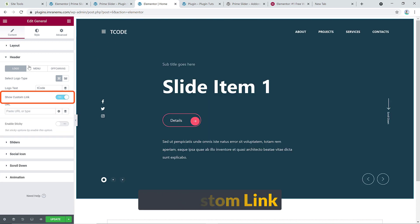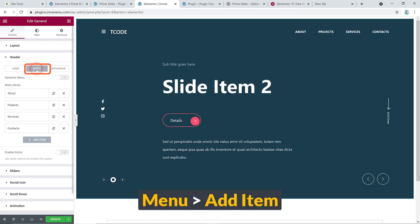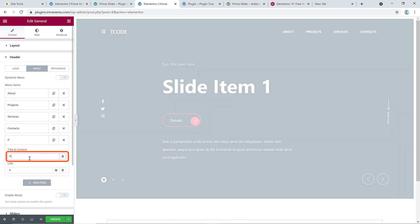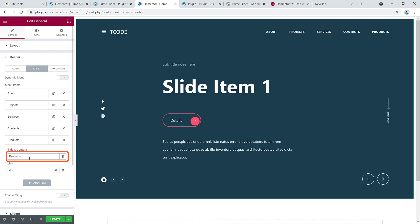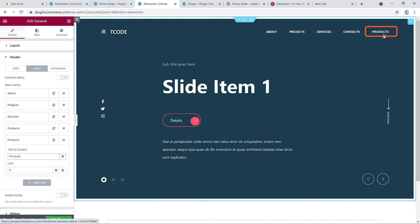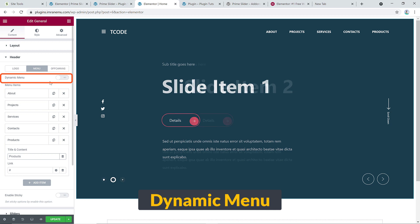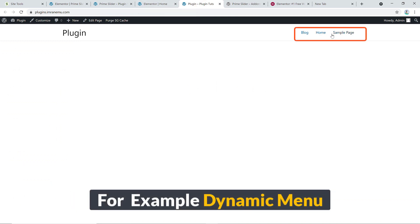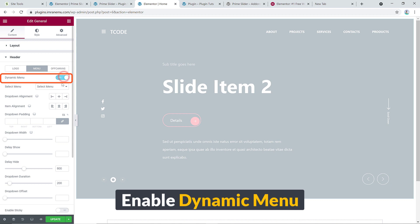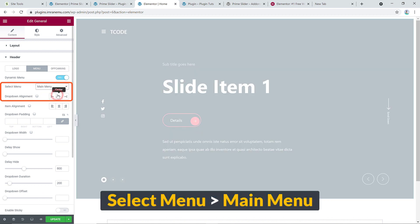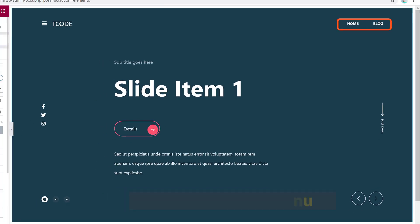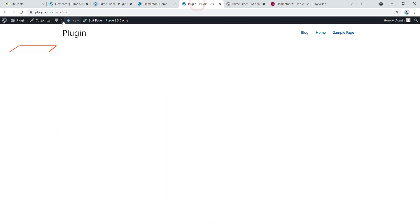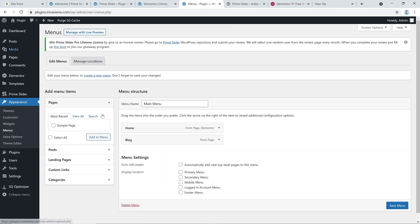For the menu, you can manually type menu items — for example, 'Products' shows up here. If you'd like to use a dynamic menu — meaning a menu you've already created — just enable it and select the menu, for example 'Main Menu', and it will display that menu in the slider header.